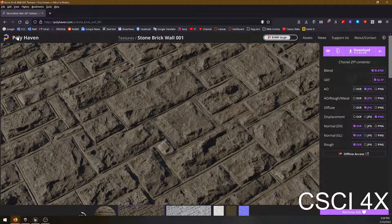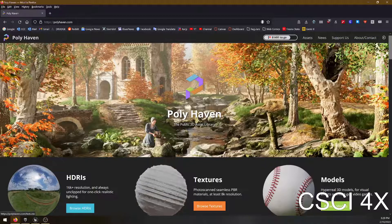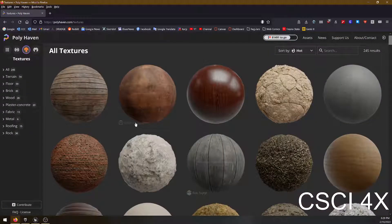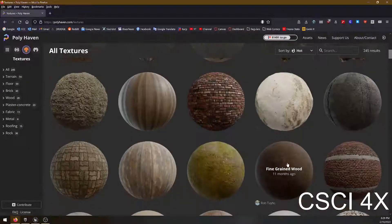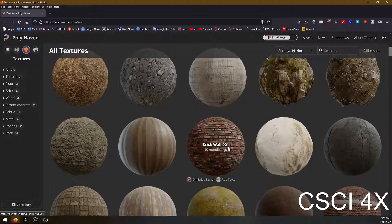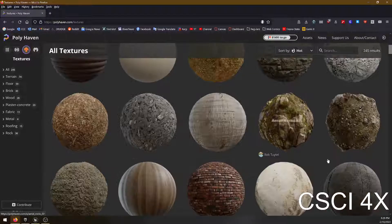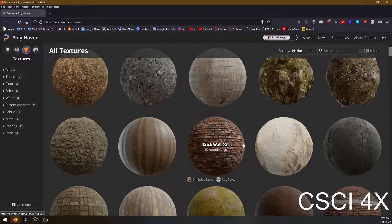So I went to a website called Polyhaven and on Polyhaven you can click on textures and there's all sorts of interesting textures there. Just find one that looks interesting to you, like maybe this brick wall here.